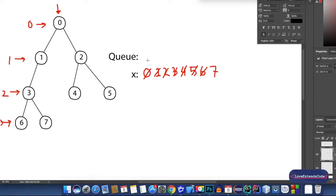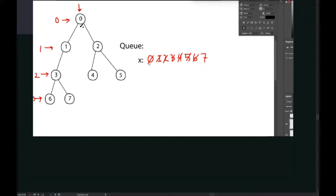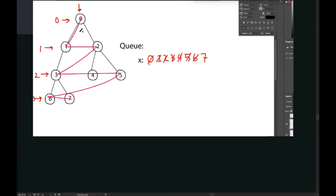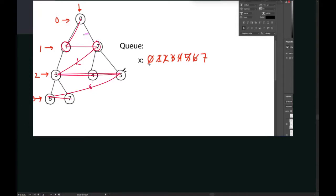Now if we look at the queue, there are no elements left — the queue is empty. Therefore, we cannot pop any element, and our BFS is done. The values of X in order were: 0, 1, 2, 3, 4, 5, 6, 7. As you can see, we go on to the next level only when we are done working with the current level — only when we finish 1 and 2 do we go to the next level, and only when we finish all those nodes do we go to the next level. This is how BFS works.